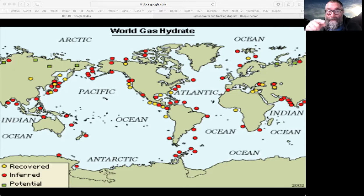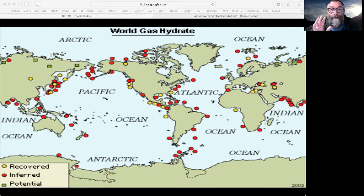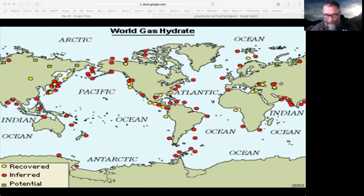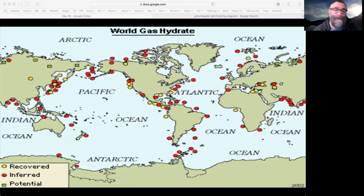Methane hydrate is irrelevant as an energy source because of the logistical clunkiness, but it's extremely relevant to climate change. We'll talk more about how methane was trapped in ice when we get to the climate unit. That's it for methane hydrate — just scary.